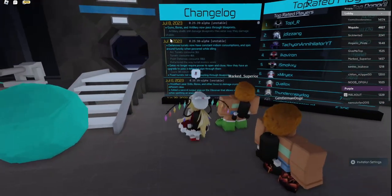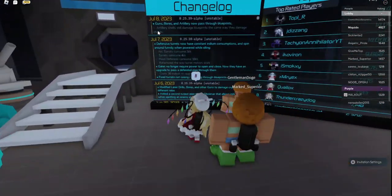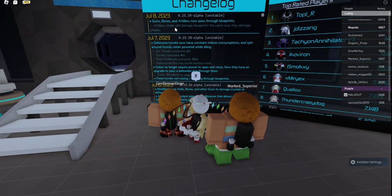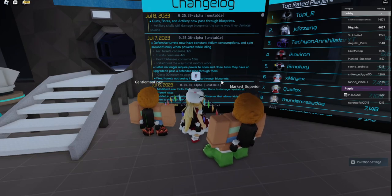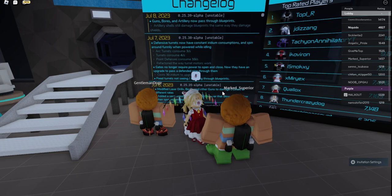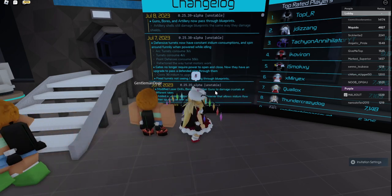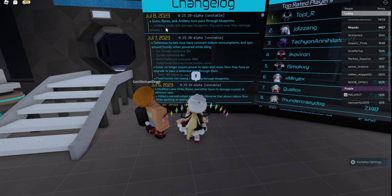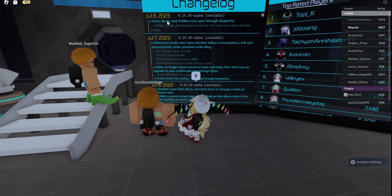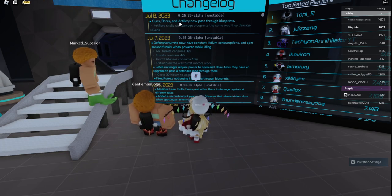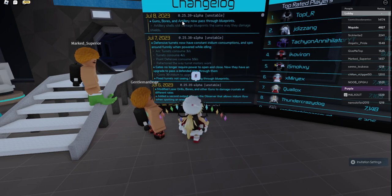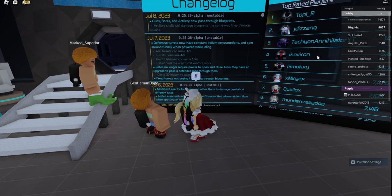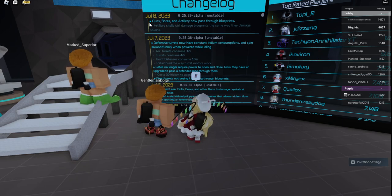On July 8th, they added that guns or artillery can now pass through blueprints. Artillery shells can still damage blueprints the same way they damage shields. So that means if you build like a reservoir and an artillery shell shoots onto it, then it will reduce in health. And the health is determined by how much iridium is currently in the reservoir.